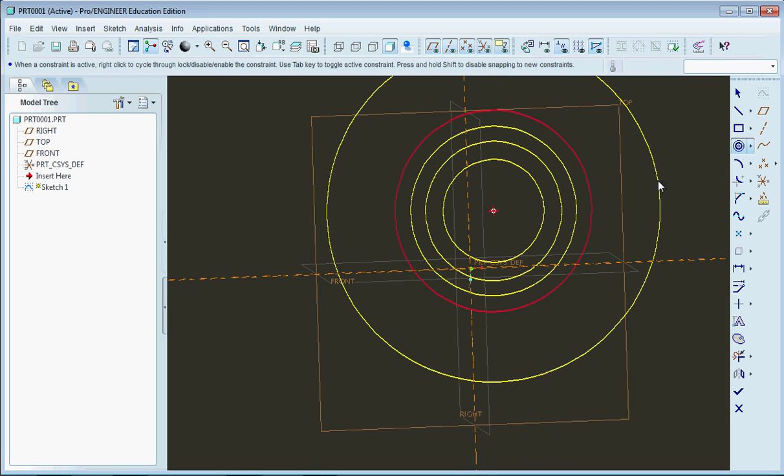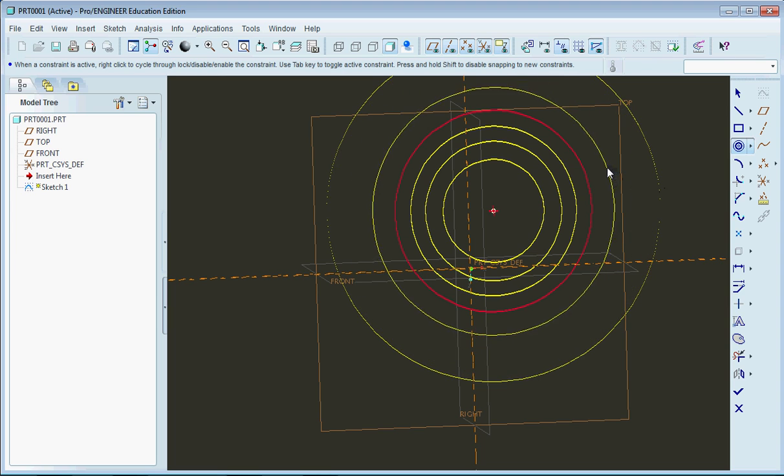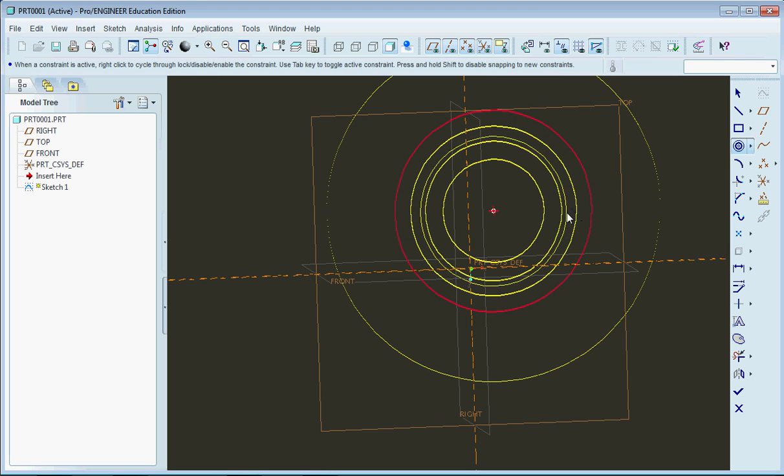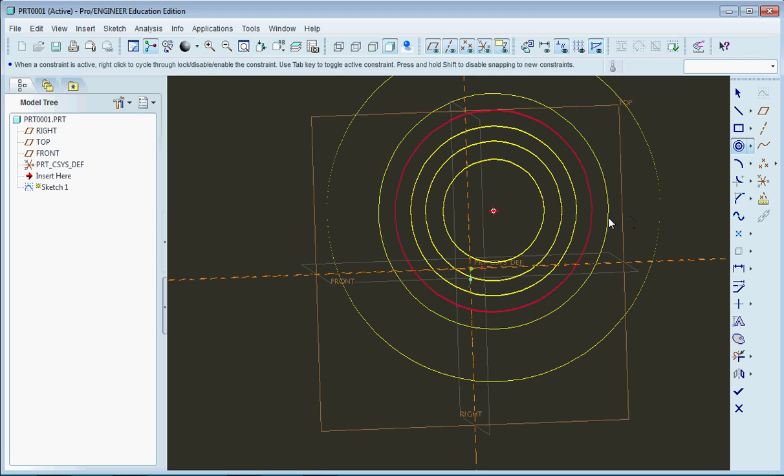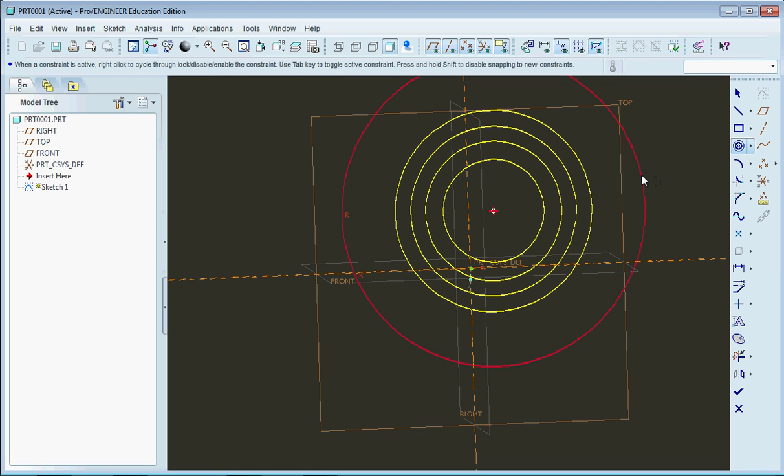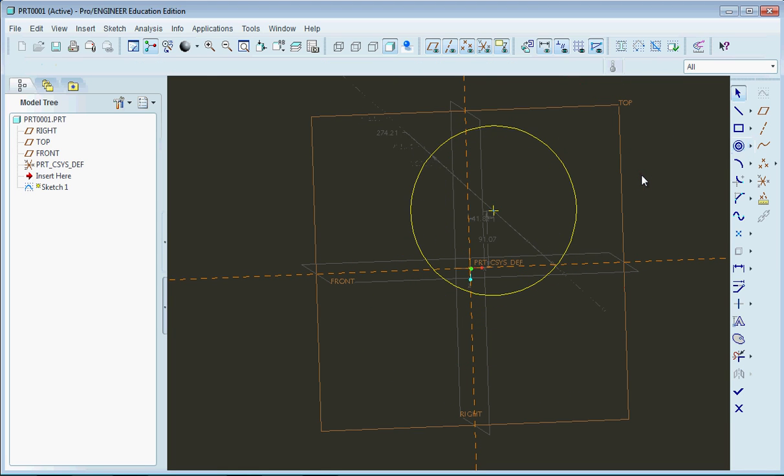except you have to select the center point. The difference in this tool is that you just select the circle itself, and then you go and create your next function, your next circle.